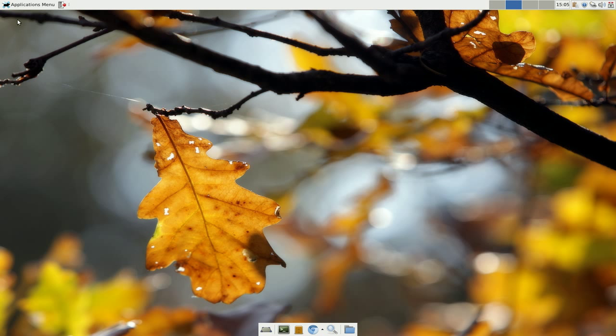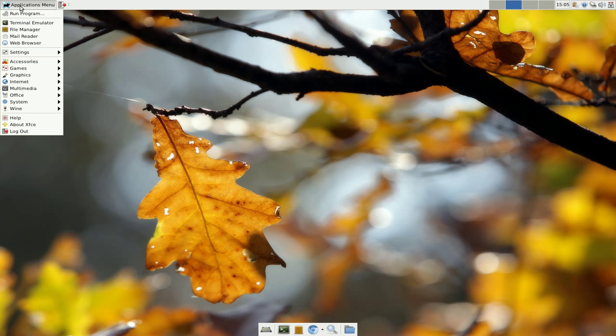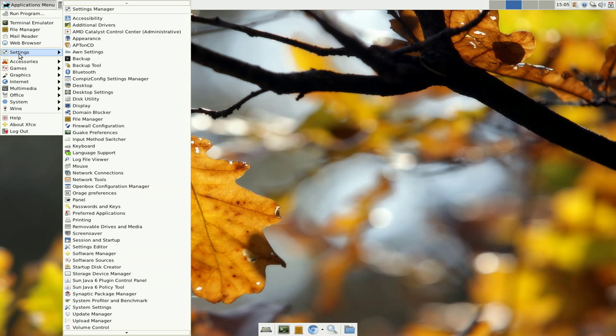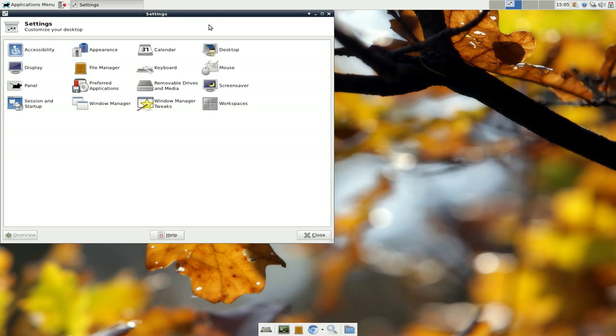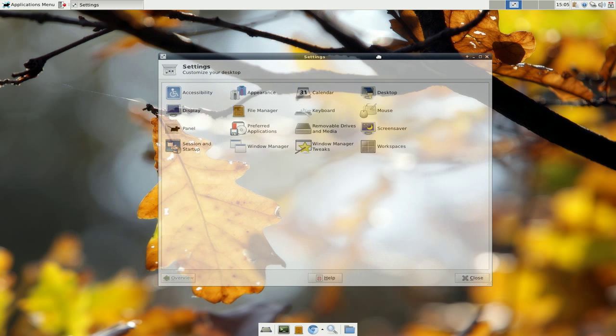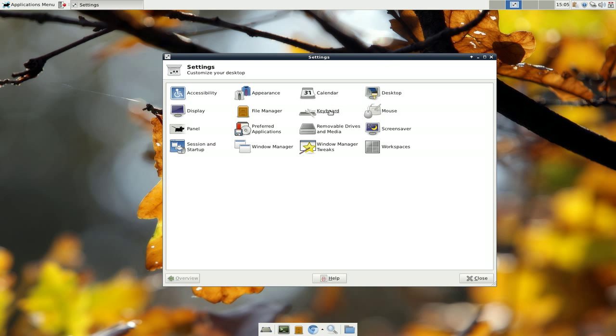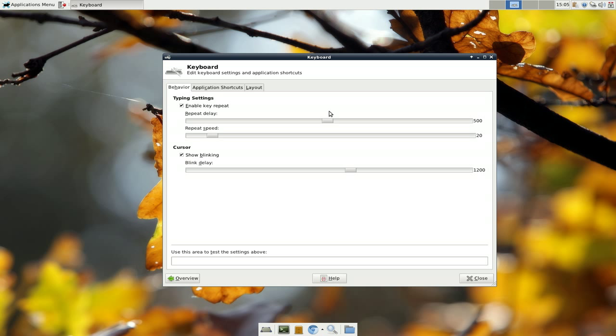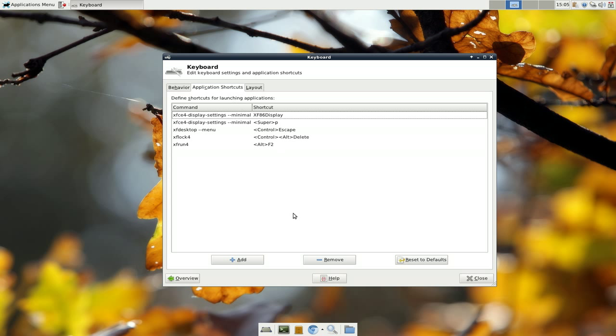Now we're going to go into the hotkey section. So, go to settings, settings manager. And then you go to keyboard. And then you go to the second tab here, which is called application shortcuts.